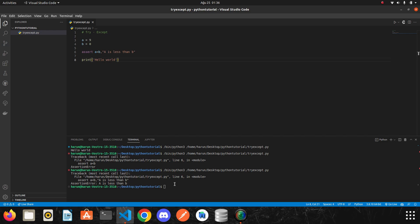It works as documentation for other developers reading the code who see the assert and they can confidently say that its condition holds from now on. Another way to look at it is to say that assertions are internal self checks in your code. They work by declaring some conditions as impossible in your code.